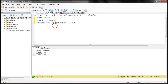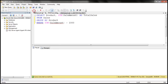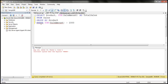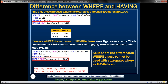Now, what do you think is going to happen if we use the WHERE clause instead of HAVING? When I execute it, we get a syntax error straight away. So this is one of the primary differences between WHERE and HAVING clauses. The WHERE clause cannot be used with aggregates, whereas HAVING can be used with aggregates.